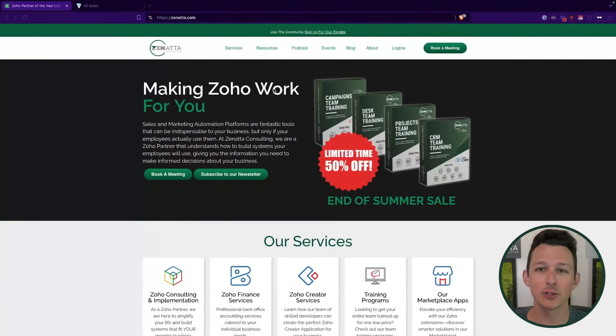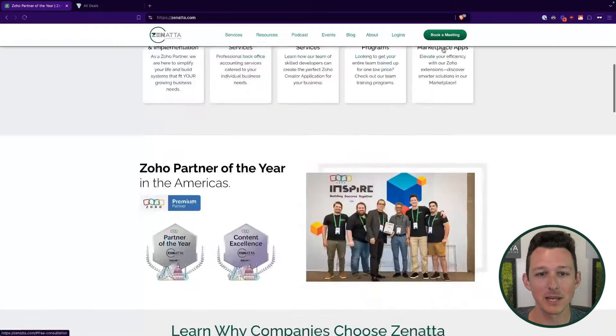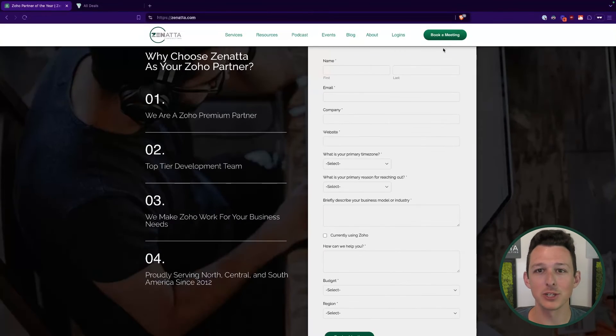And last but not least, if you find yourself in need of help for your Zoho account, just head over to zanata.com and click on that book a meeting button. So without any further ado, let's jump right on into the walkthrough.